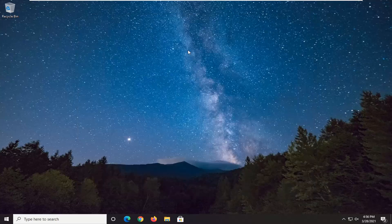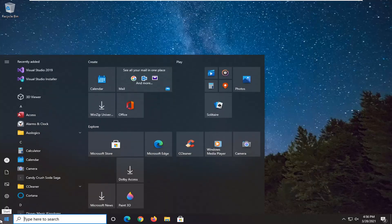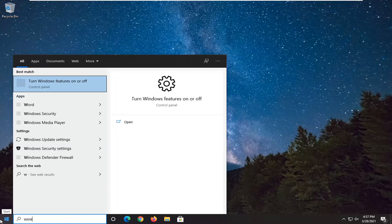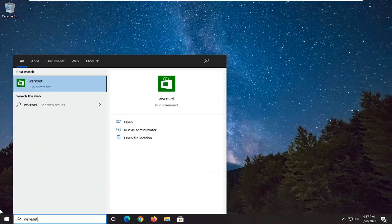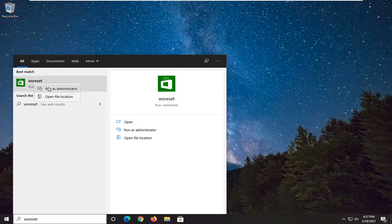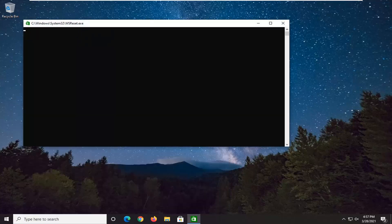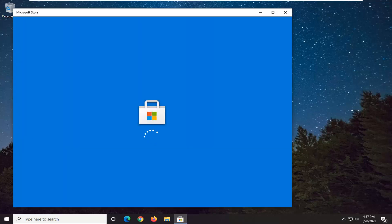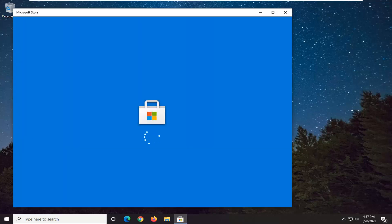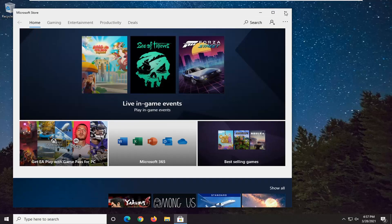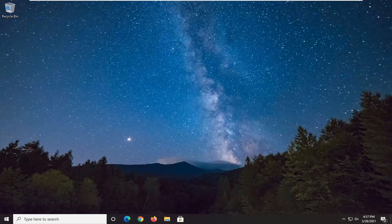And then once that has closed out, open up the Start menu and type in WSReset. The best match should come back with WSReset. Go ahead and right click on that and select Run as Administrator. At that point, the Microsoft Store should be good to go.